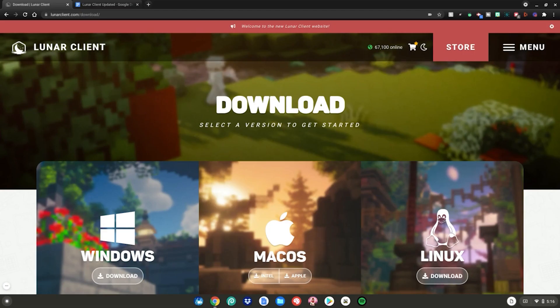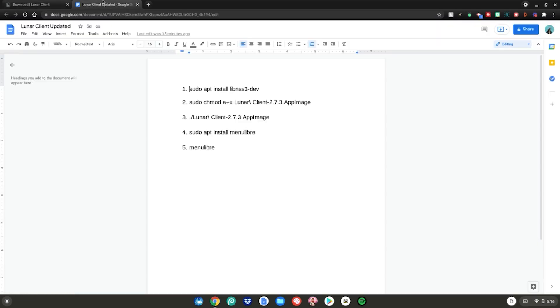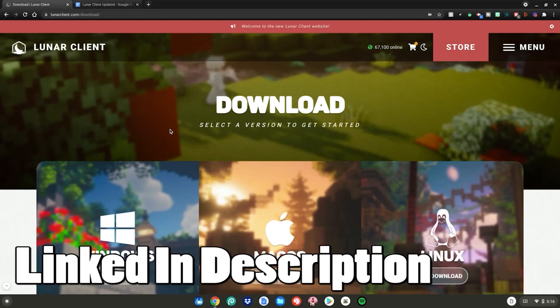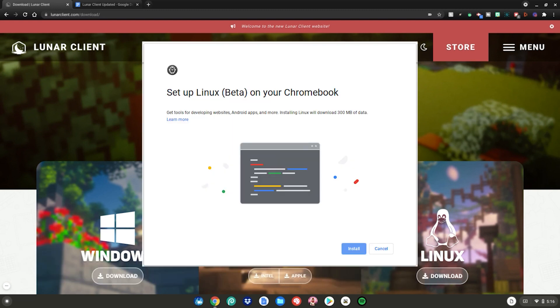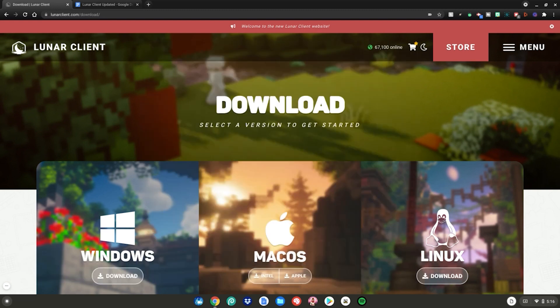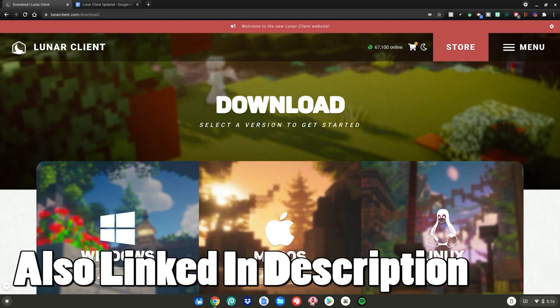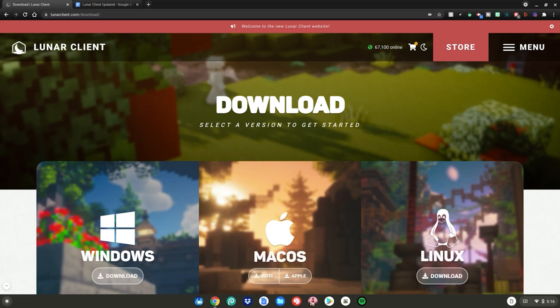Before we start this tutorial, you'll need to go to these two websites, which are linked in the description below. You'll also need to have Linux mode enabled on your Chromebook. I have a video linked in the description on how to enable Linux mode. Once you've gone to these websites and have Linux mode enabled,